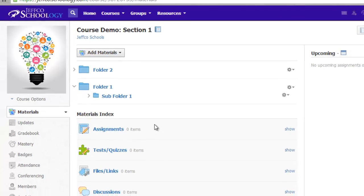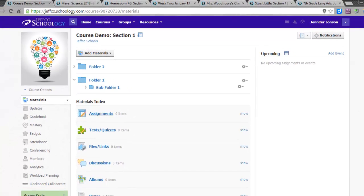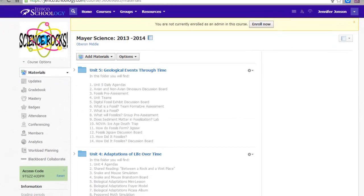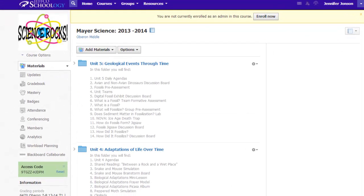Because we all have different strategies and preferences for organizing, let's take a very quick look at some different examples to see how other Jeffco teachers have chosen to name their folders and organize their online classrooms. The first example is from a middle school science teacher who uses Schoology daily or almost daily.